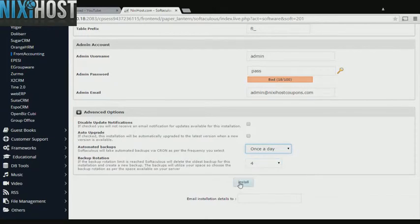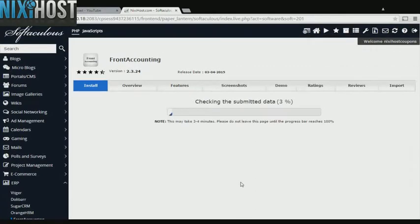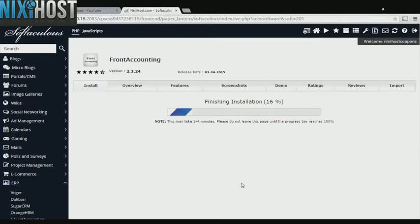When you're finished with configuration, click Install. Front Accounting will now be installed to your website.